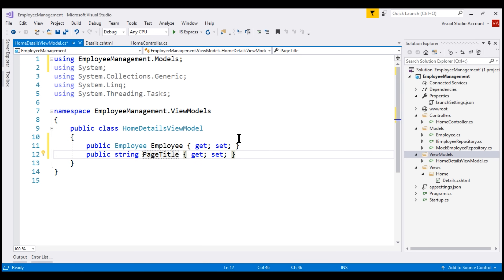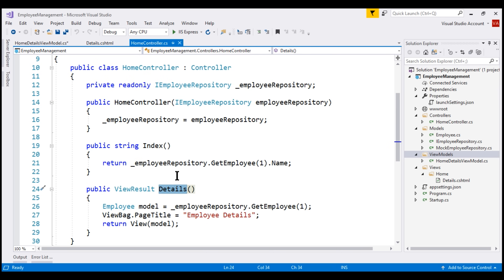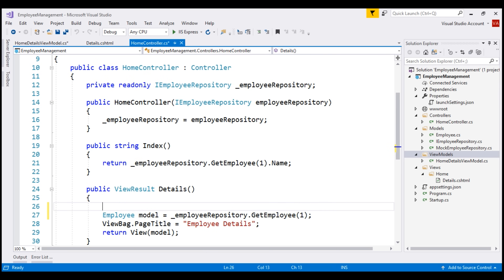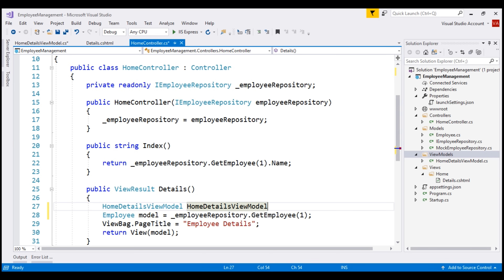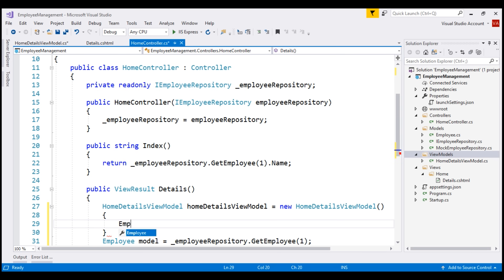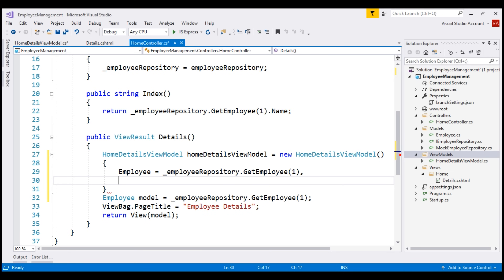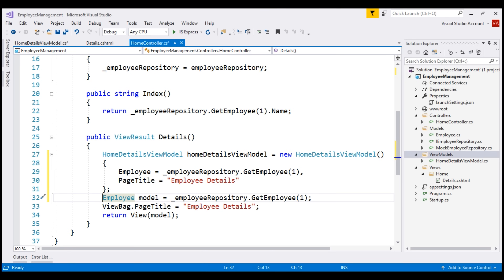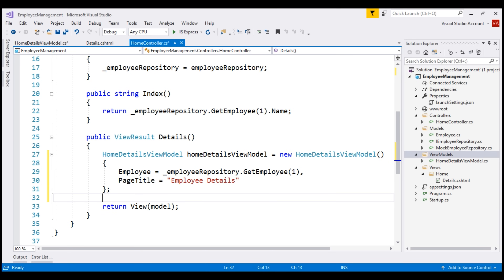We can now use this HomeDetailsViewModel class to pass data from the Home controller to the Details view. In the Details action method, let's create an instance of HomeDetailsViewModel. The class is in the EmployeeManagement.ViewModels namespace, so let's bring that in. Let's name the variable homeDetailsViewModel with a lowercase 'h'. This class has an Employee property, so let's use it to pass employee details. It also has a PageTitle property — let's use it to pass the page title as 'Employee Details'. Then we pass our view model instance to the View method.